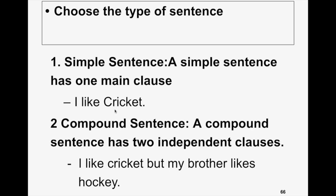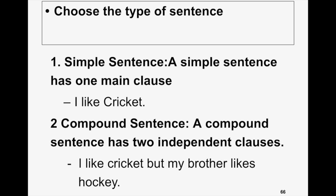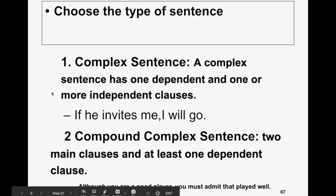A simple sentence has one main clause — one subject and one verb. For example: 'I like cricket.' A compound sentence has two independent clauses. For example: 'I like cricket but my brother likes hockey.' This is one independent clause, and this is another — joined by 'but.' If you remove 'but,' both become independent sentences. Two independent clauses are joined together to make one sentence — the sentence becomes longer, and when you mix variety, it looks more beautiful.